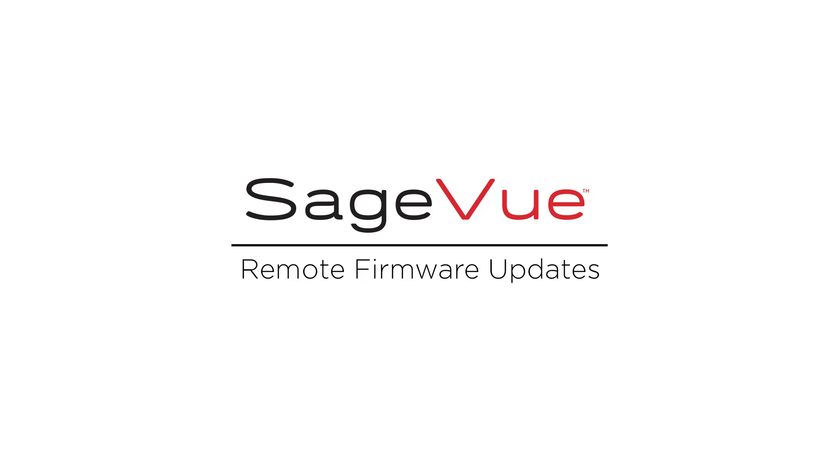Hi, I'm John Urban, Product Marketing Manager at BiAmp, and this video is an overview of updating firmware remotely in our SageVue software.